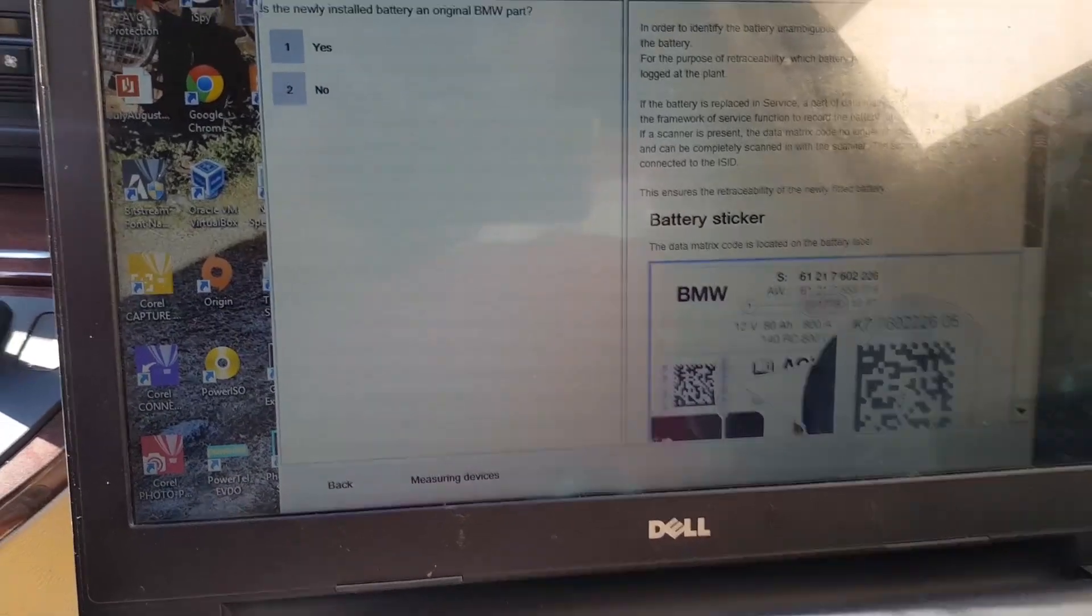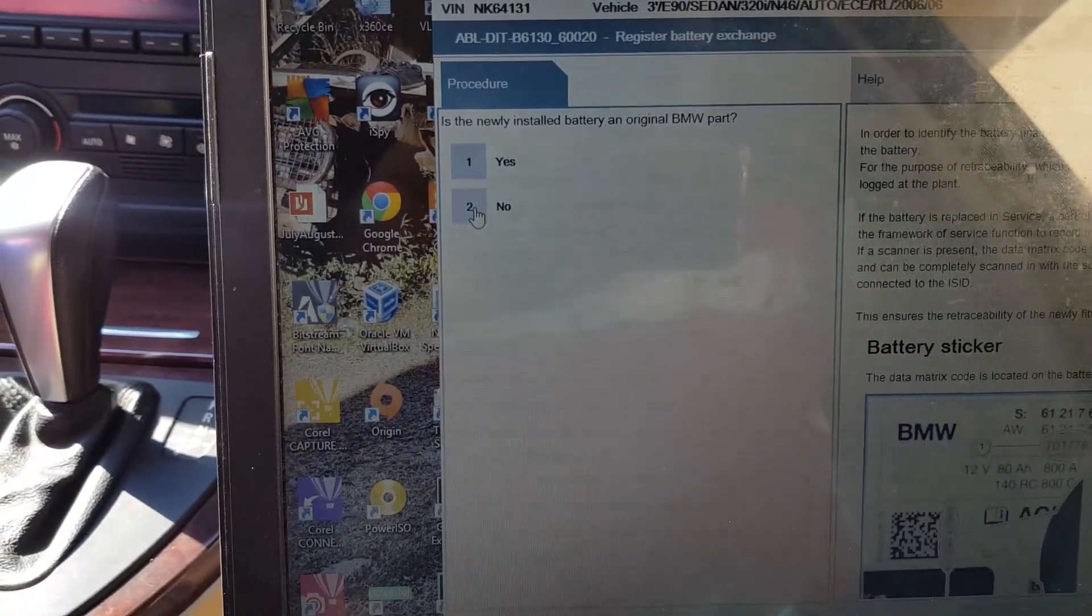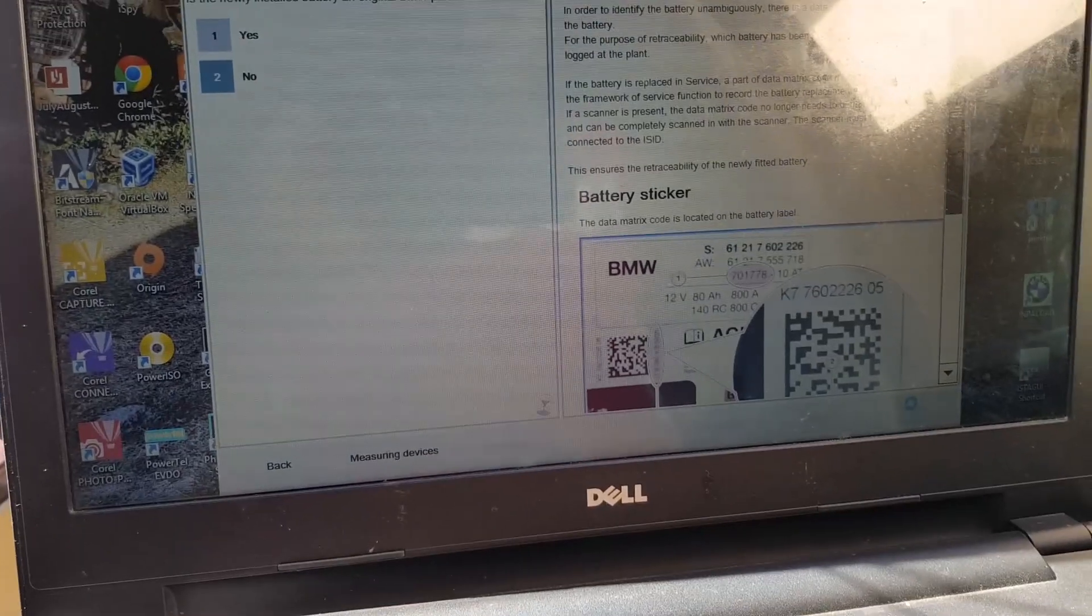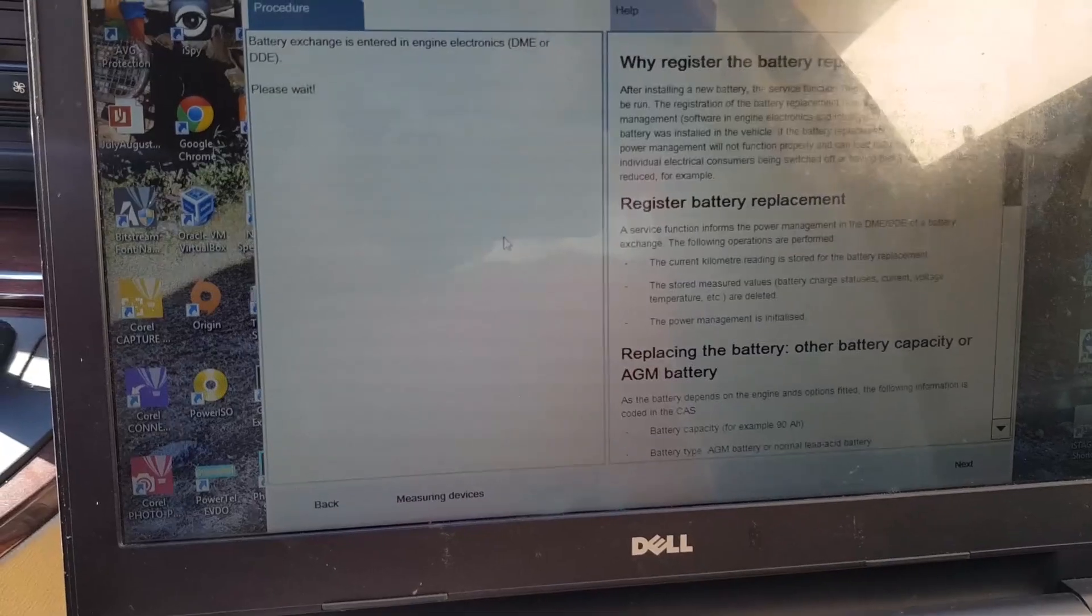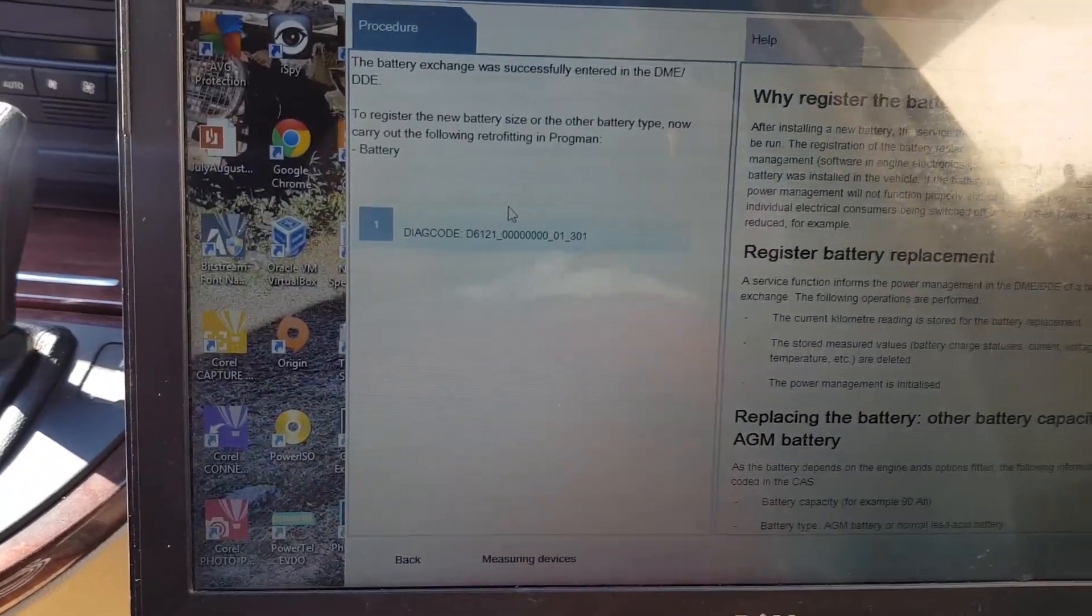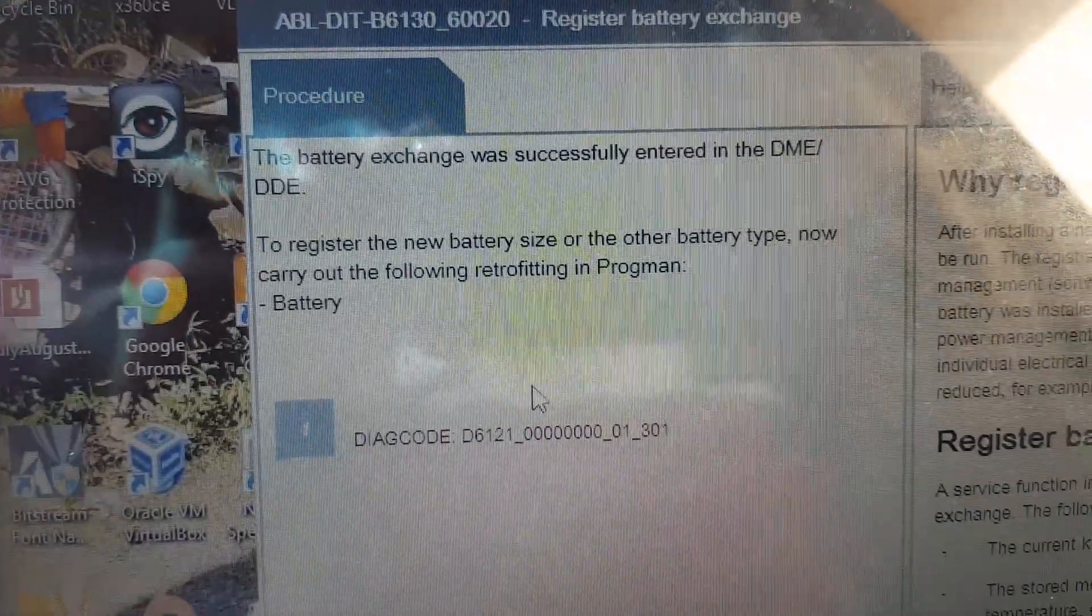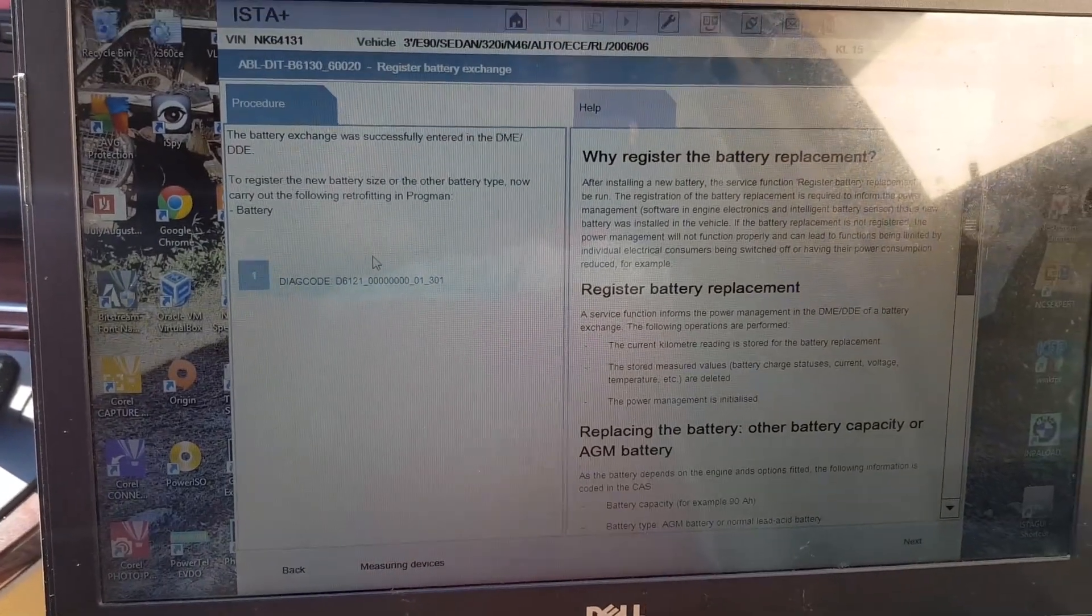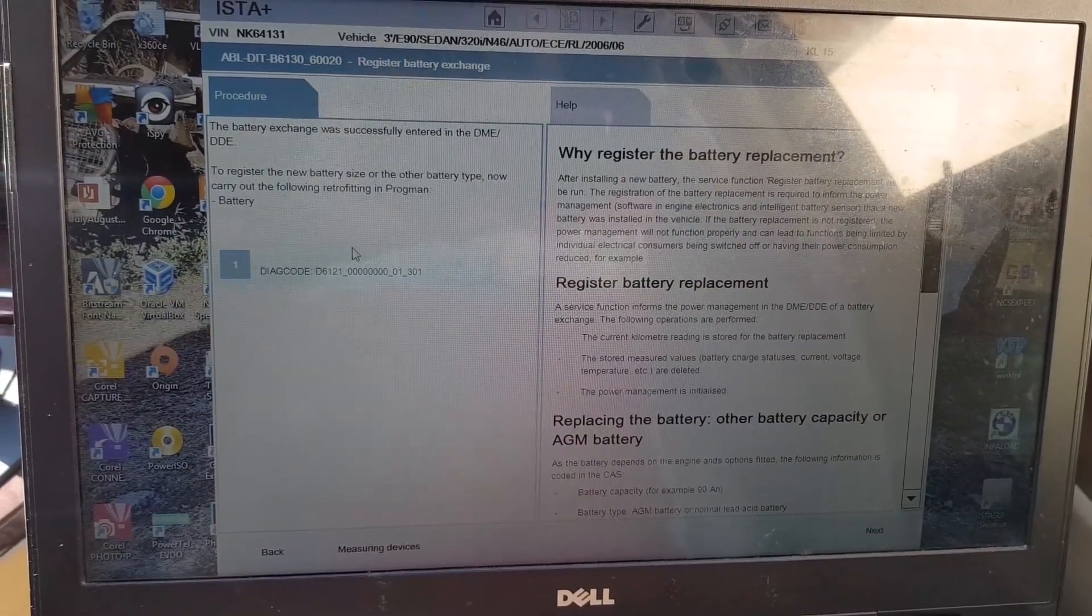Is this newly installed battery an original BMW part? Which is no. Click next. And it starts registering. Battery exchange is entered. The data is successfully entered in the system. So this is done. That's how you register your battery.